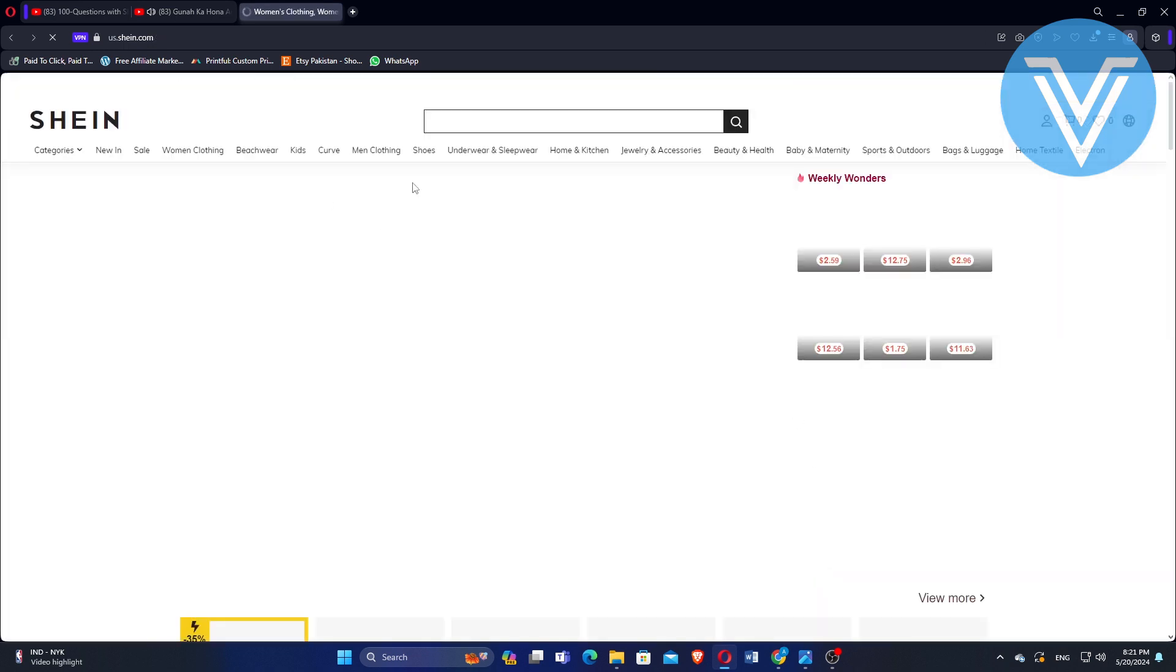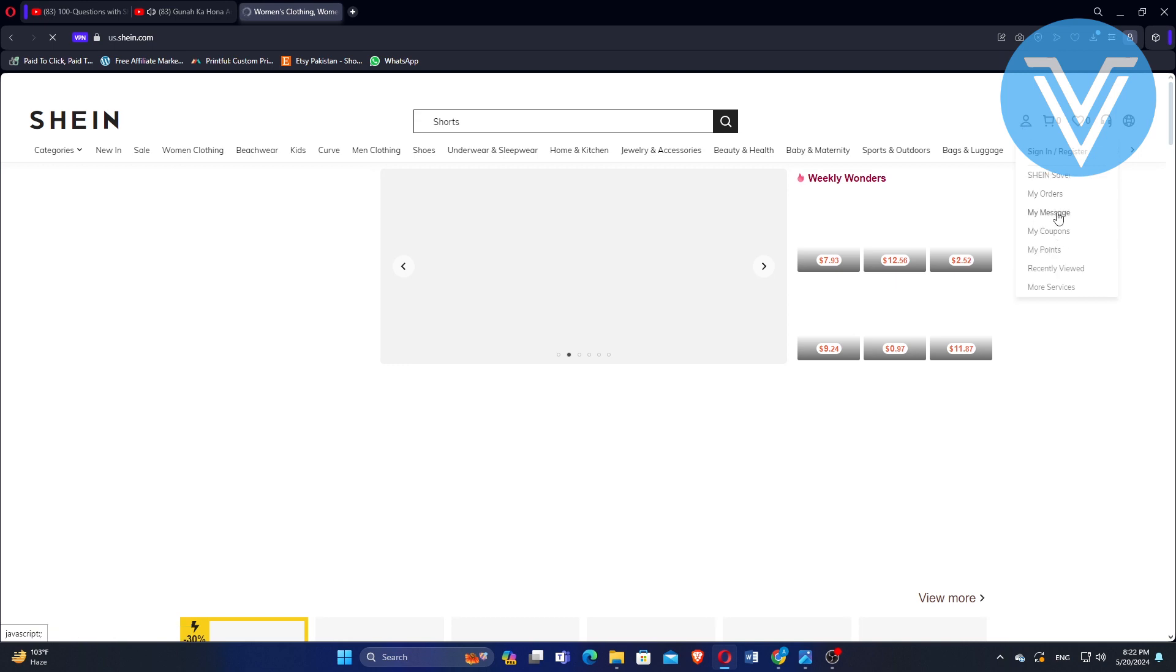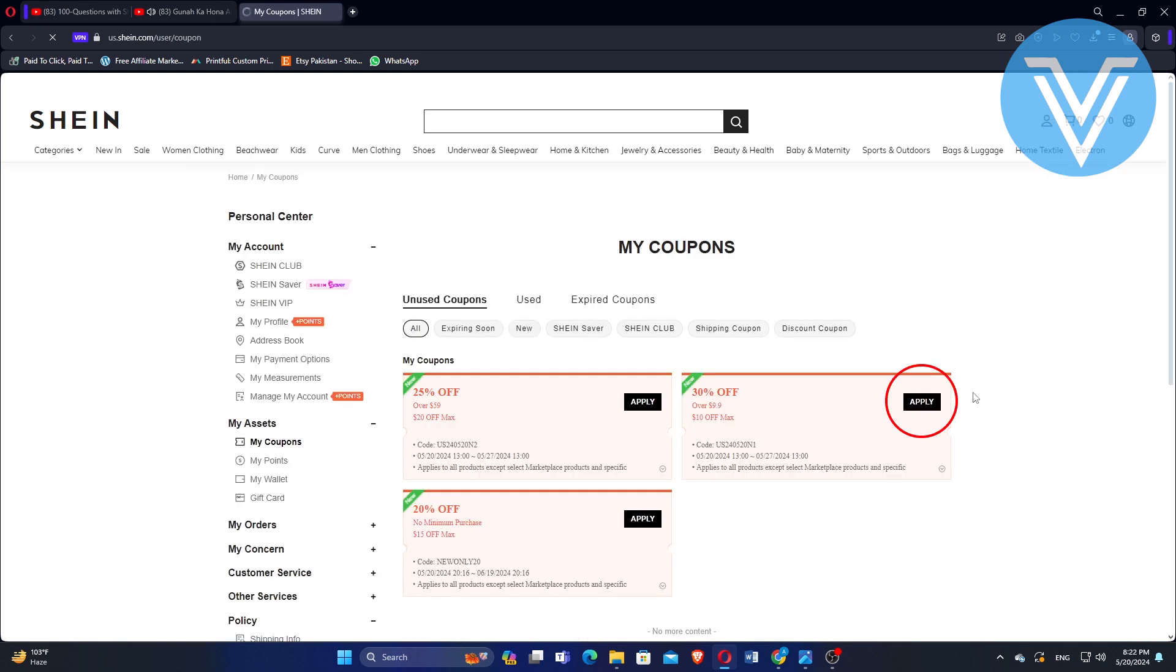You can apply another coupon by going back to My Coupons in your profile section. Choose another coupon and hit Apply. This will let you see more products eligible for the new coupon. Add these additional products to your cart. You can repeat this process if you have more coupons and want to apply them.